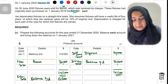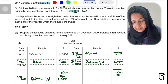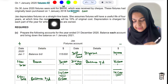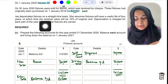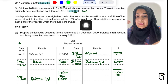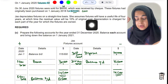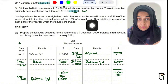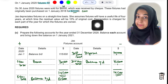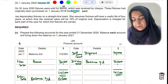Jazz depreciates fixtures on a straight line basis with a useful life of four years and a residual value of 10% of original cost. The formula to use is: (Cost − Residual Value) ÷ Life. There are two formulas for straight line method — cost multiplied by percentage when a percentage is given, but here you use cost minus residual value divided by life.